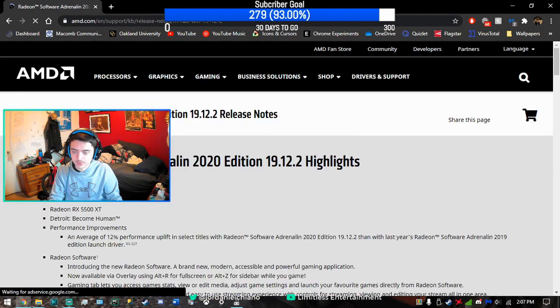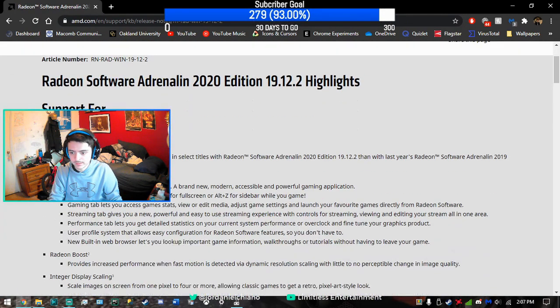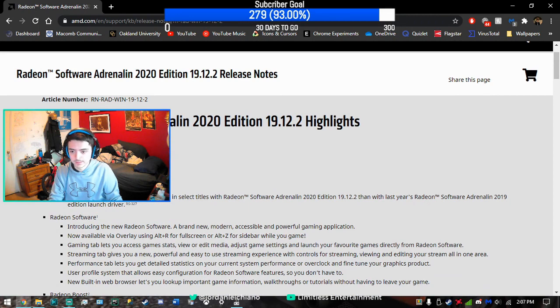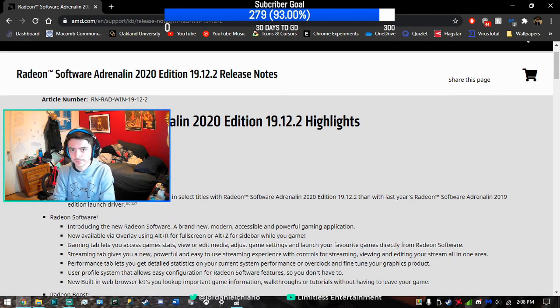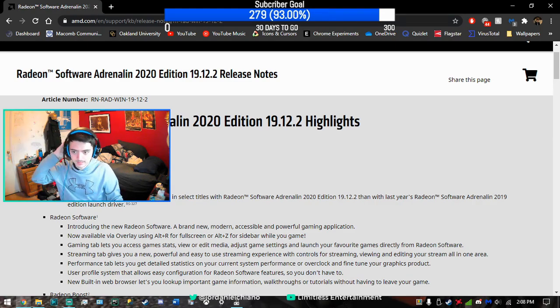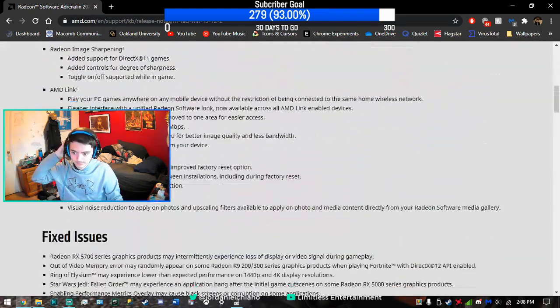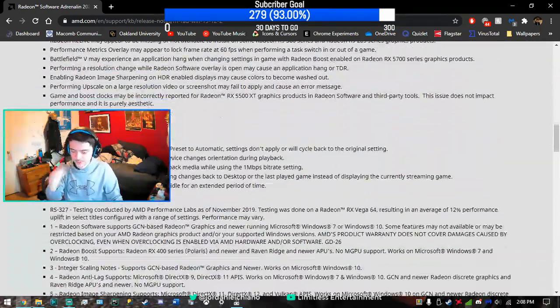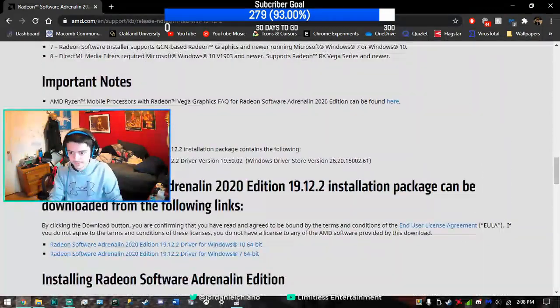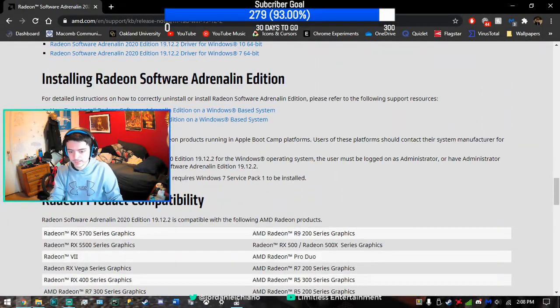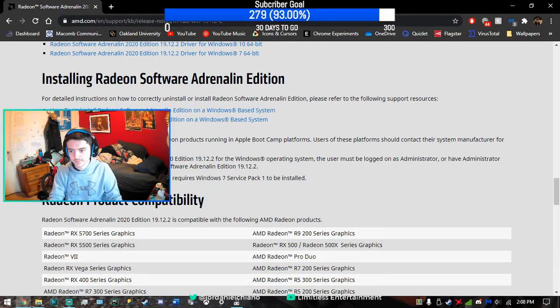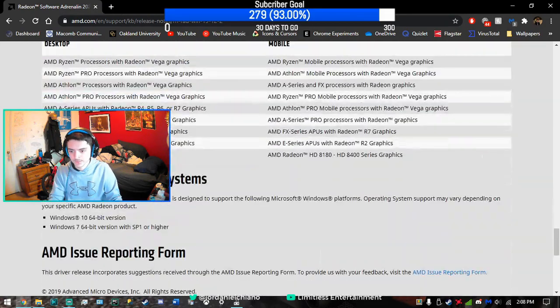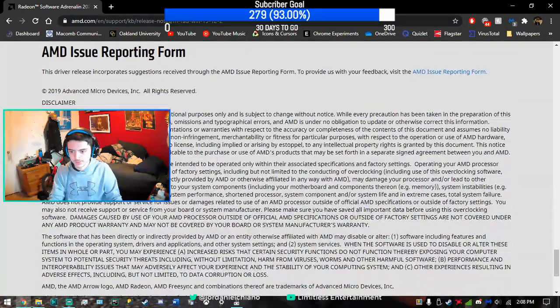As you can see, this is the only driver and software for Radeon that actually worked for my GPU. You want to install this after you uninstall your most up-to-date AMD drivers.